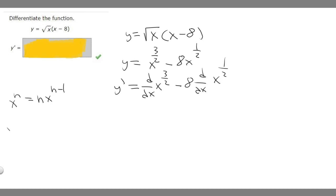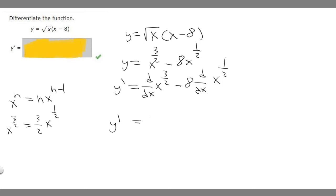For x to the 3/2, n is 3/2, so we bring the exponent out front: 3/2 times x, then subtract 1 from the exponent. 3/2 minus 1 is 1/2, so the derivative of x to the 3/2 is 3/2 times x to the 1/2.